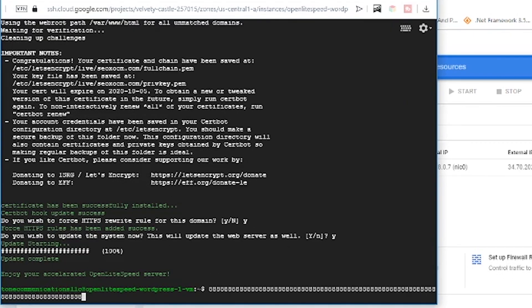As you can see, the servers have been updated successfully and OpenLiteSpeed server has been accelerated and updated. We are good to go and can install WordPress. In the next video we'll be installing WordPress in our machine.